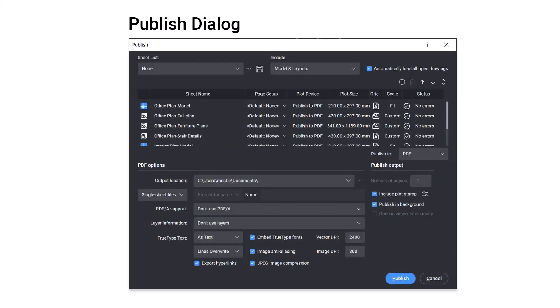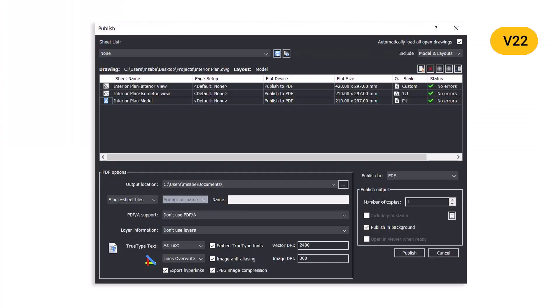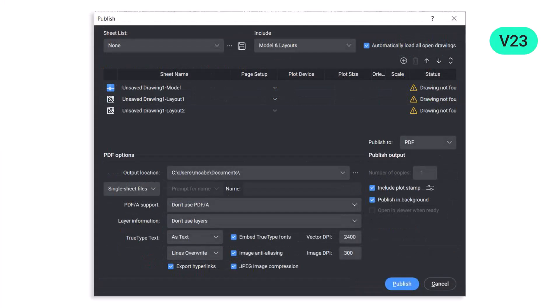The Publish dialog box in BricsCAD allows you to send one or more drawings, layouts and sheets to the printer or export them in PDF format. This is useful for batch printing of books of drawings. The Publish dialog box is revamped in BricsCAD v23 with better icon spacing.